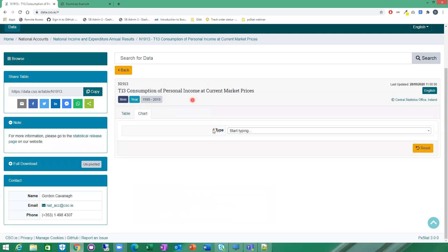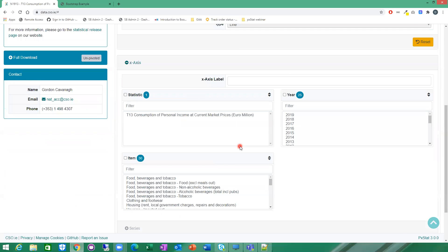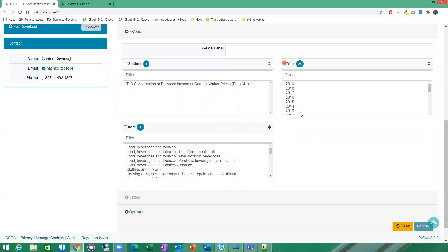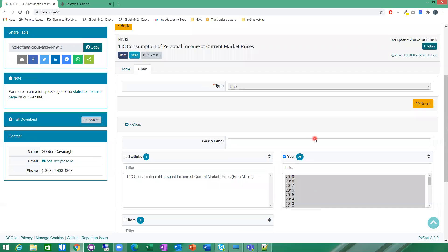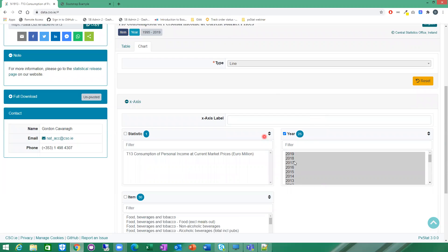So the first thing I need to do is pick the chart type. For the first chart I'm just going to pick a simple line chart. So the first thing I need to choose is what dimension and what variables from what dimension I want to use for my x-axis. For this demonstration I'm going to use time. So I'm going to select all my years here from this chart. This table is to do with consumption of personal income at current market prices. So I'm just going to label my x-axis year.